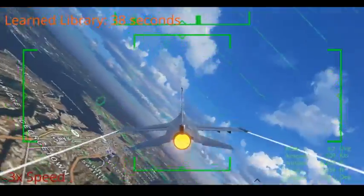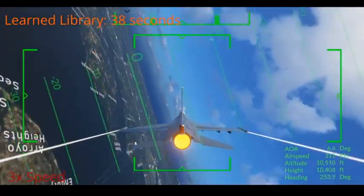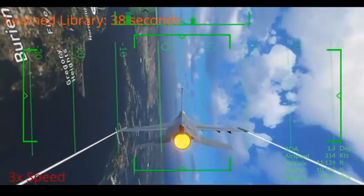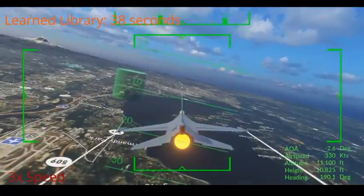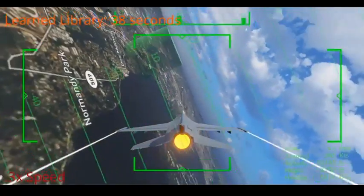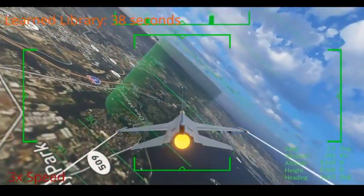This is the second case where the aircraft has the learned primitives available to it, and it uses a much sharper turn to adjust its heading to face the goal and fly more directly to it.